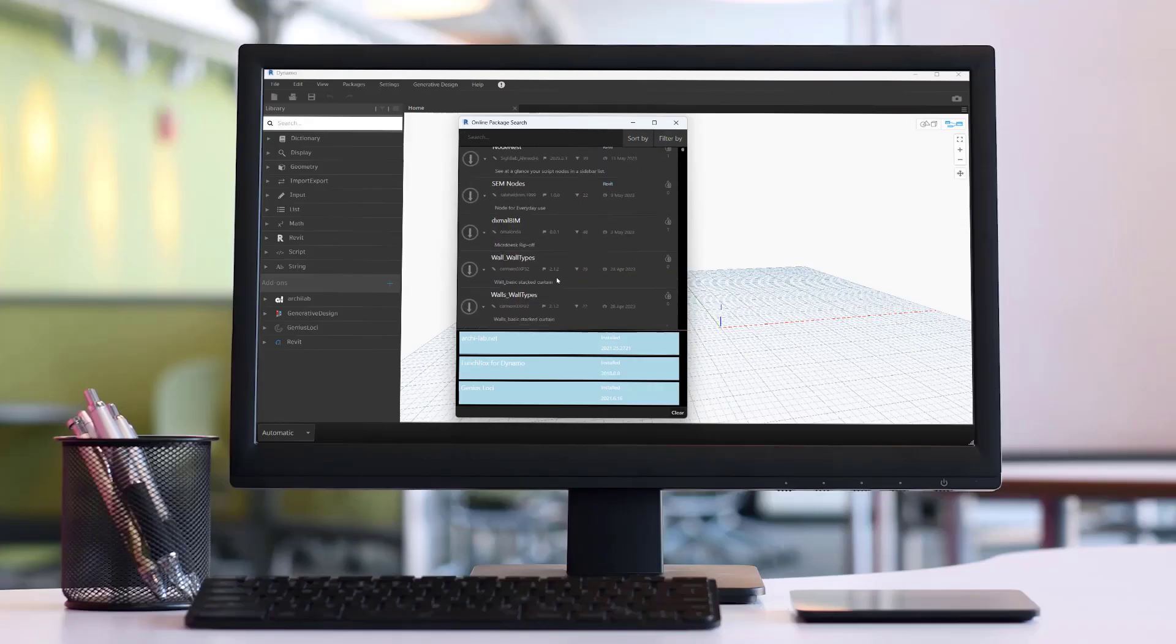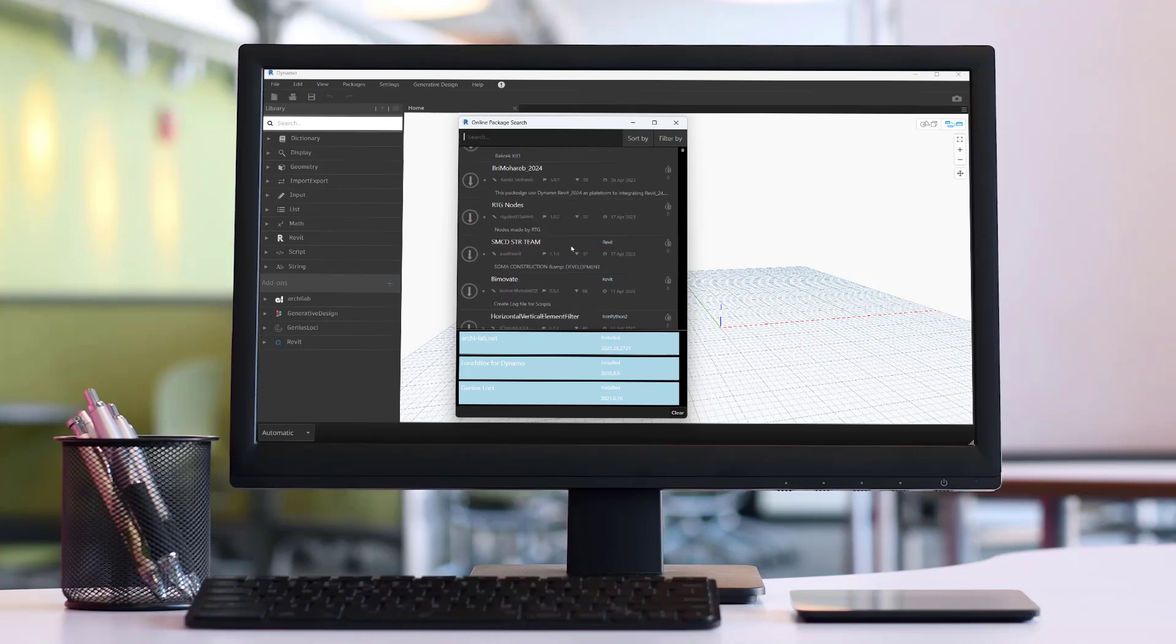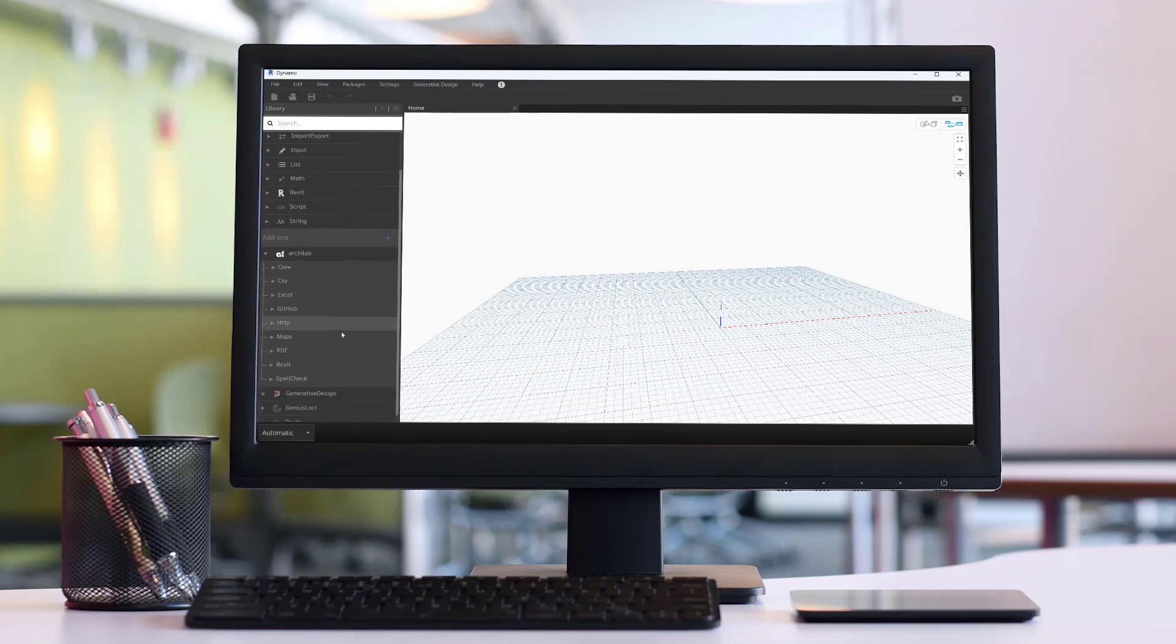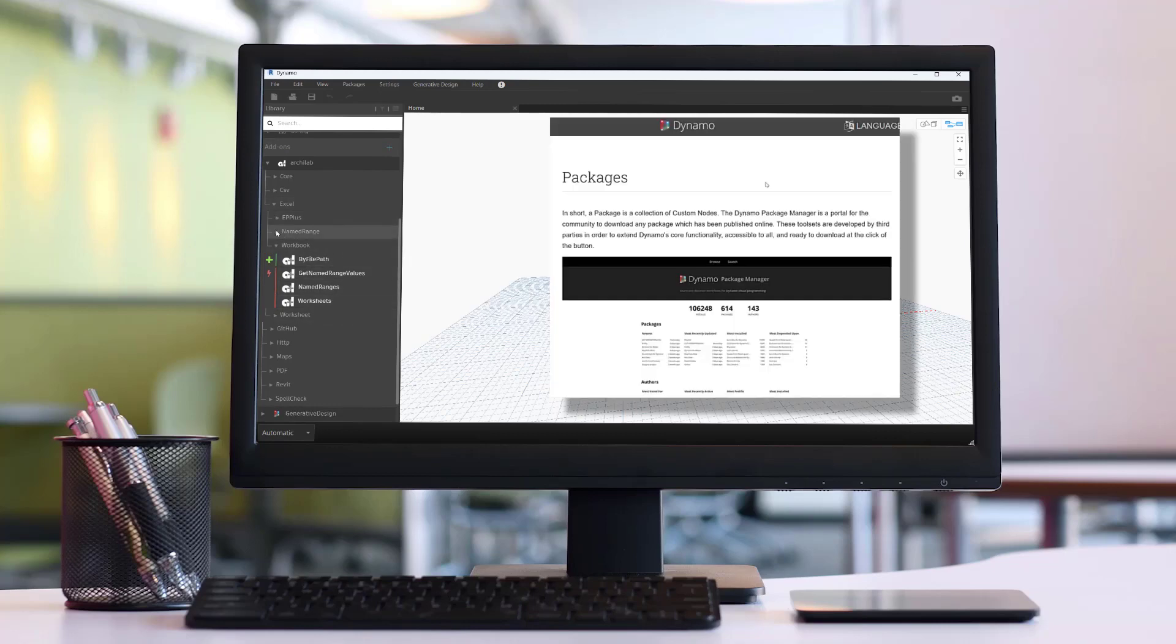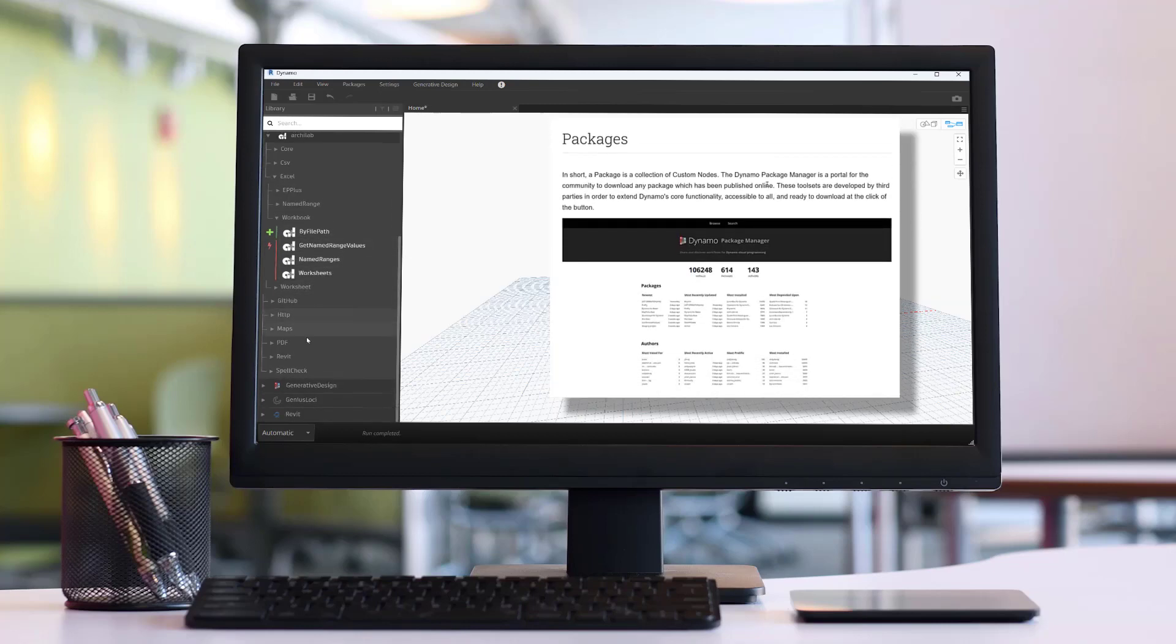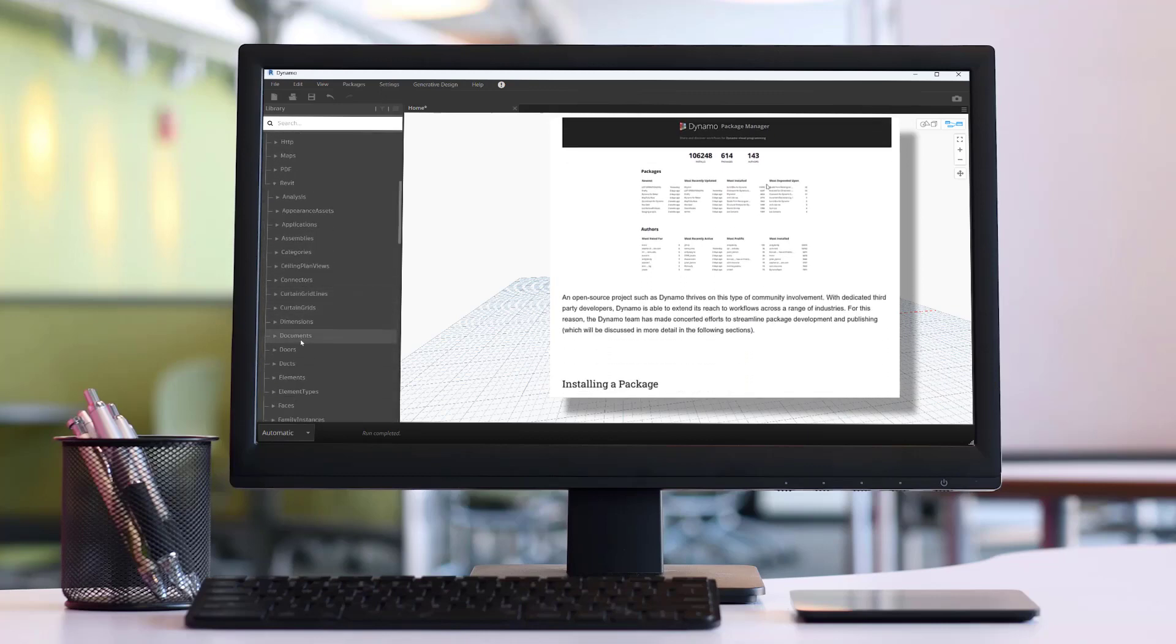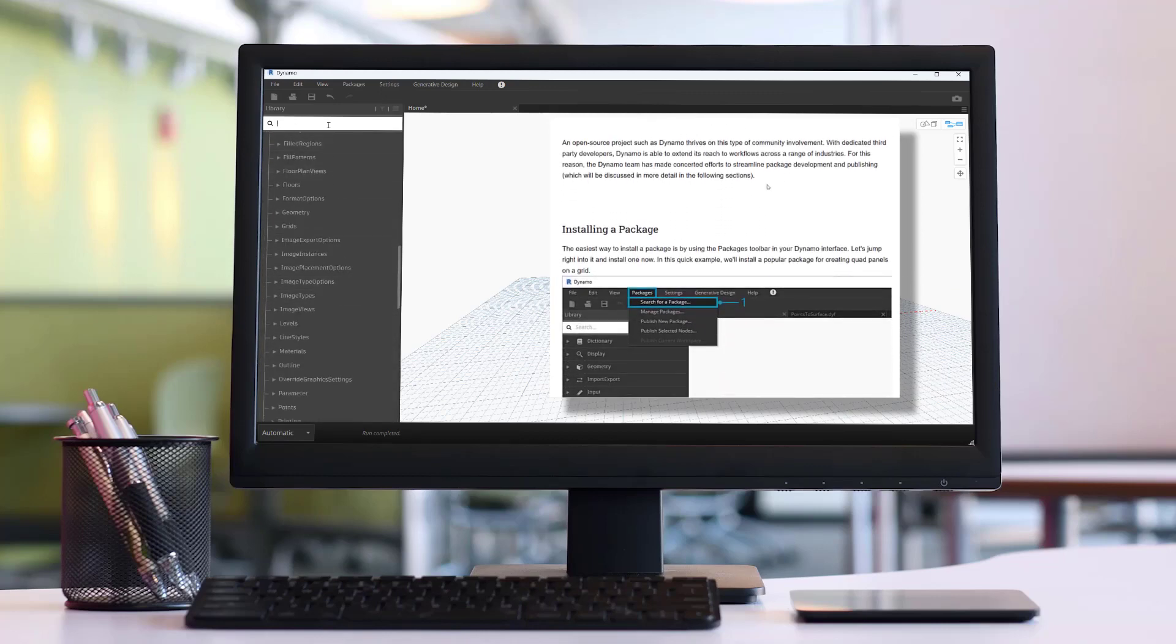How are you guys, this is IBU Learning, the place to develop your IBU MS skills. In today's video I am going to show you how to install and manage Dynamo packages. The packages are collections of nodes. These are free and ready to download and use.